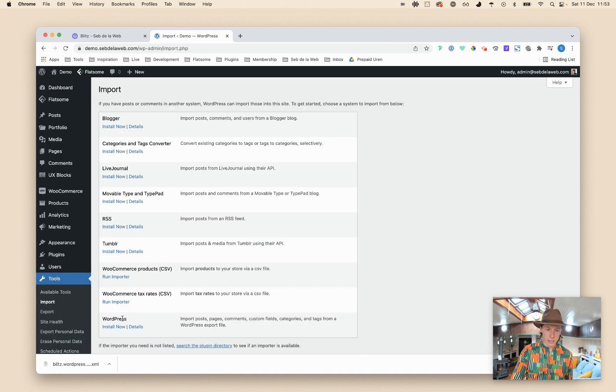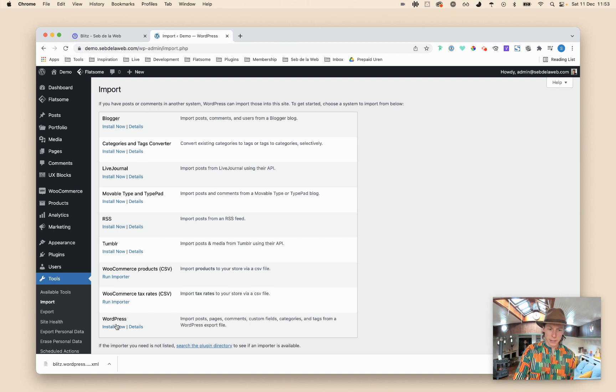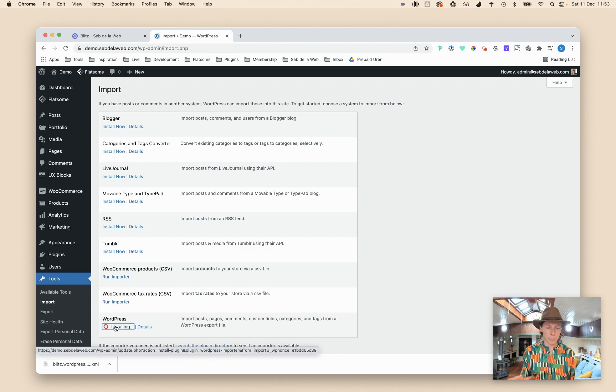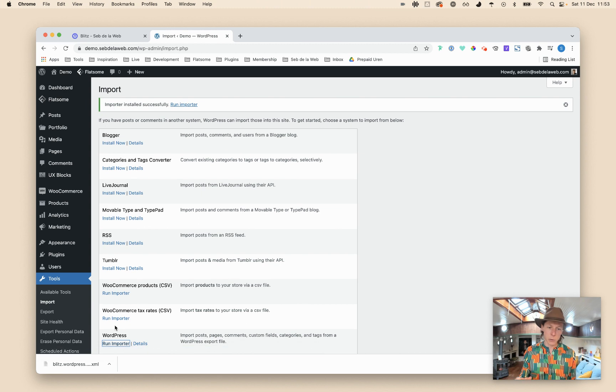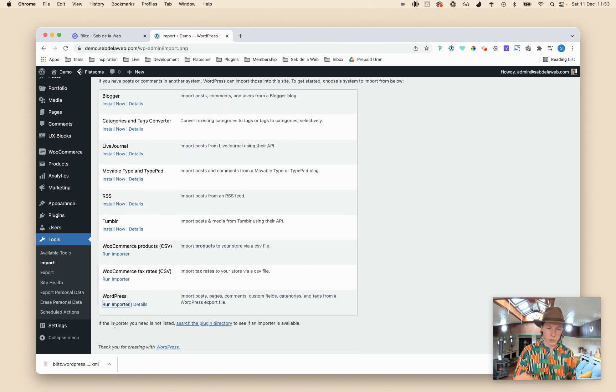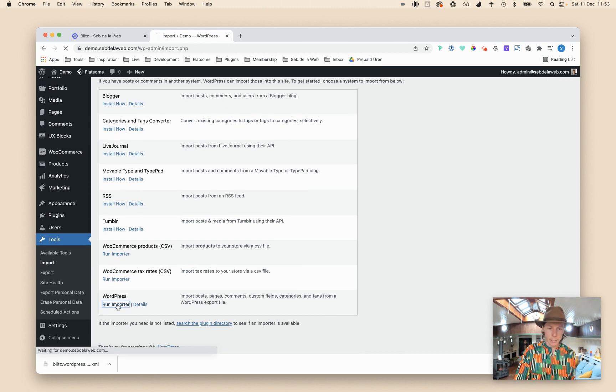At the WordPress section, if you haven't done this before, you need to download a plugin and I personally like to keep my plugin library as clean as possible. So after my import I delete the plugin. I will show you in a second. So run the importer.